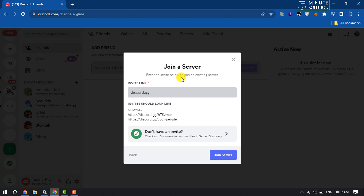Type a forward slash and then the specific invite text, and click on 'Join Server.'